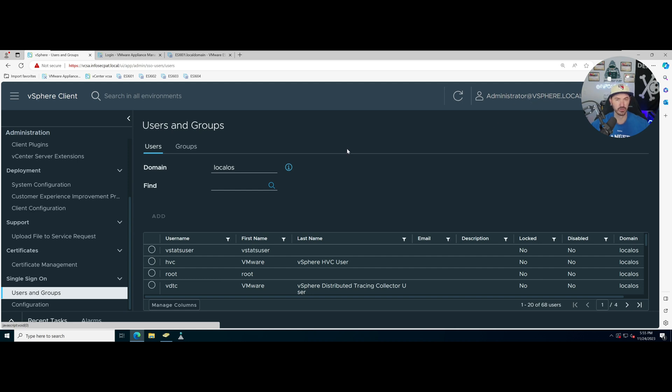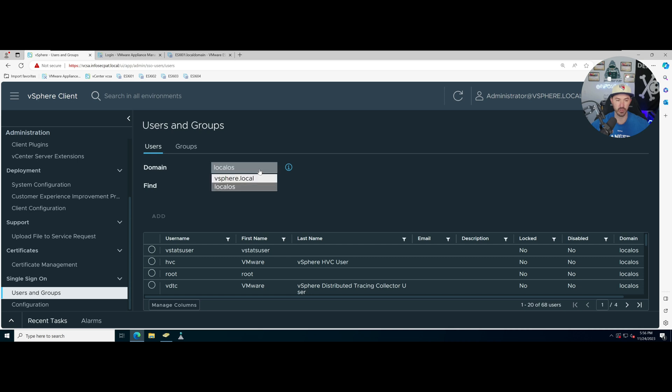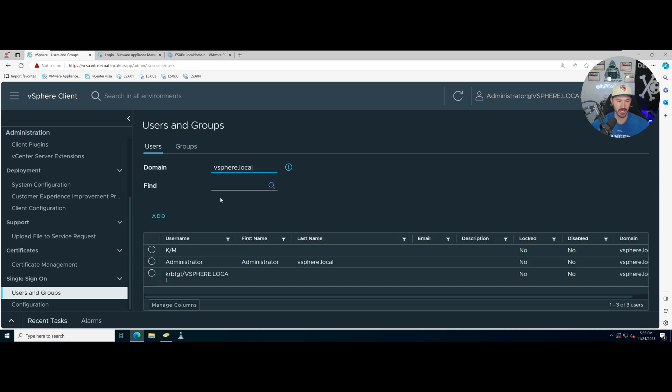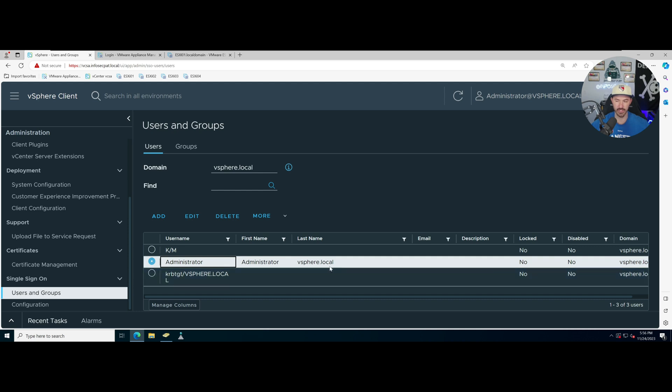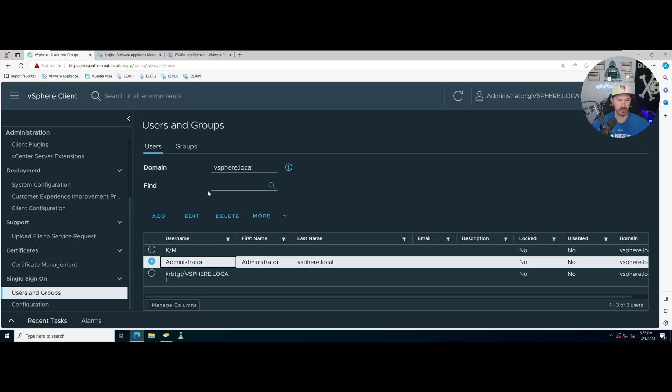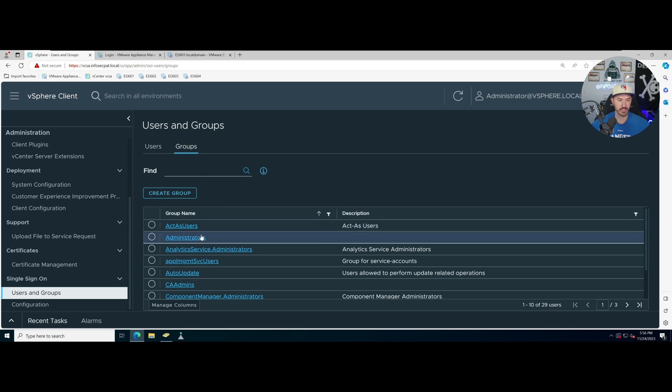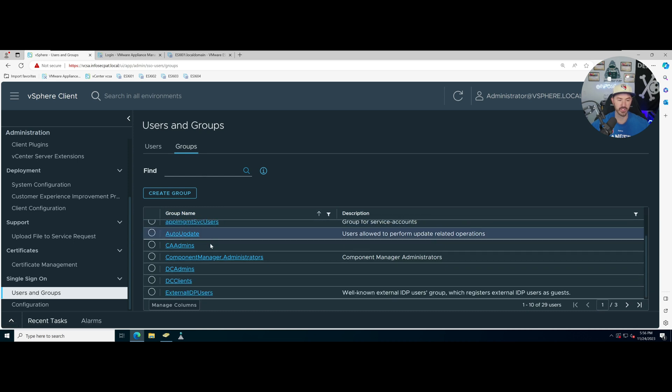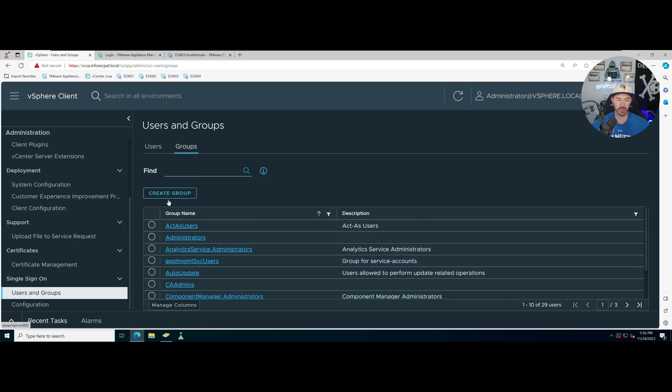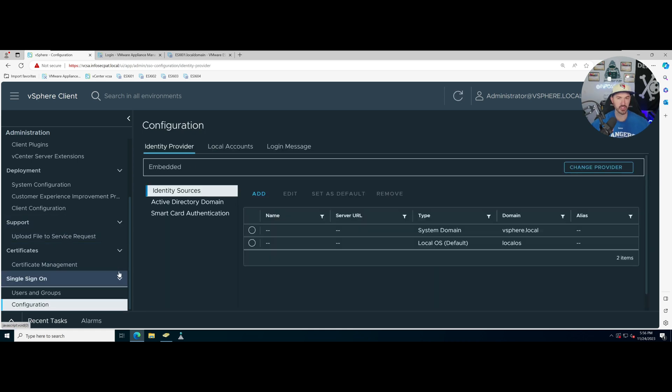We have Single Sign-On. At the moment we're logging in with administrator at vsphere.local. This is the local vsphere domain. You can see only two domains here: local OS which is the users for the local OS, and then vsphere.local which is what we're logged in as right now. Groups, same thing, we only have access to our groups that are local. We're not connected to any AD.